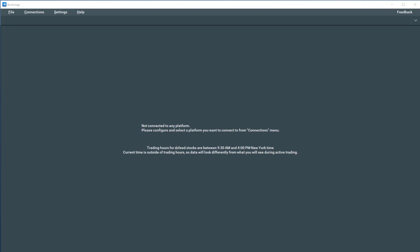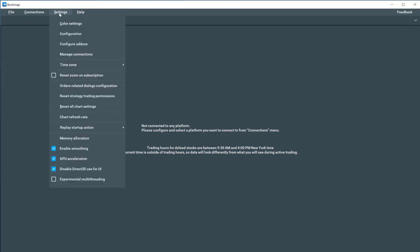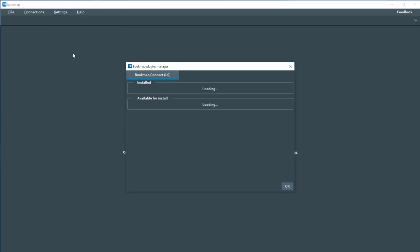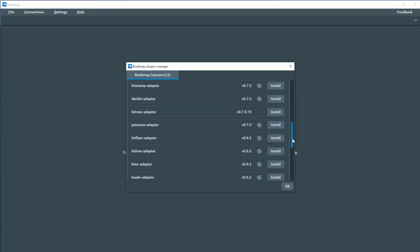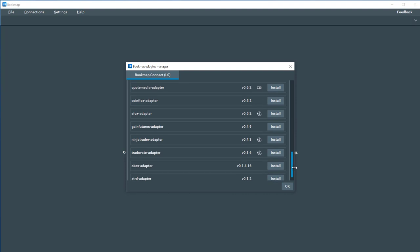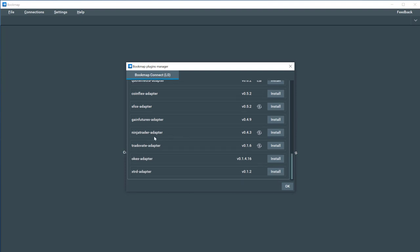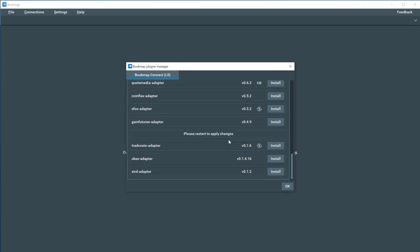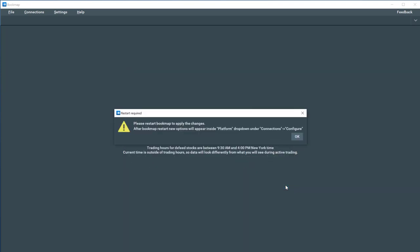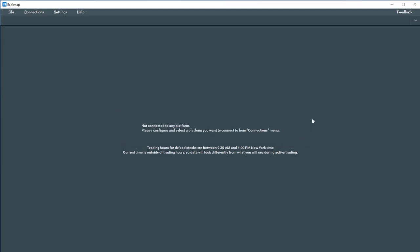Open Bookmap and click on Settings, Manage Connections, and scroll to find the NinjaTrader adapter. Click Install. Bookmap will ask you to restart to apply changes. Click OK and close Bookmap.